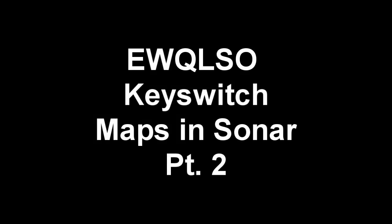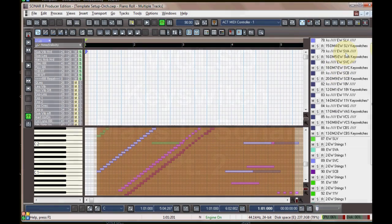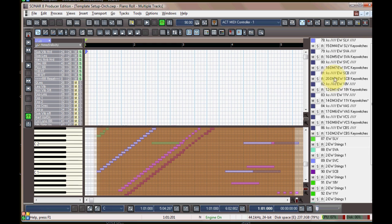This is part two of the SONAR keyswitch map demo. Here's the piano roll view now in the group of keyswitches.